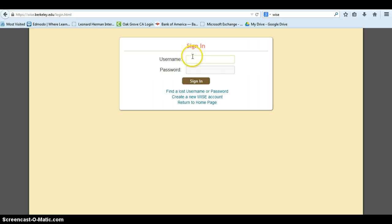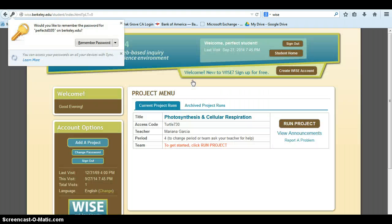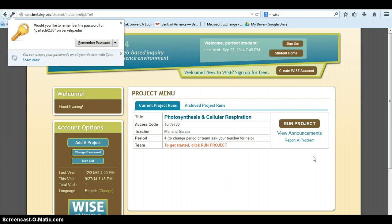They log in, and now they have their own project menu. To get started, they simply click on Run Project.